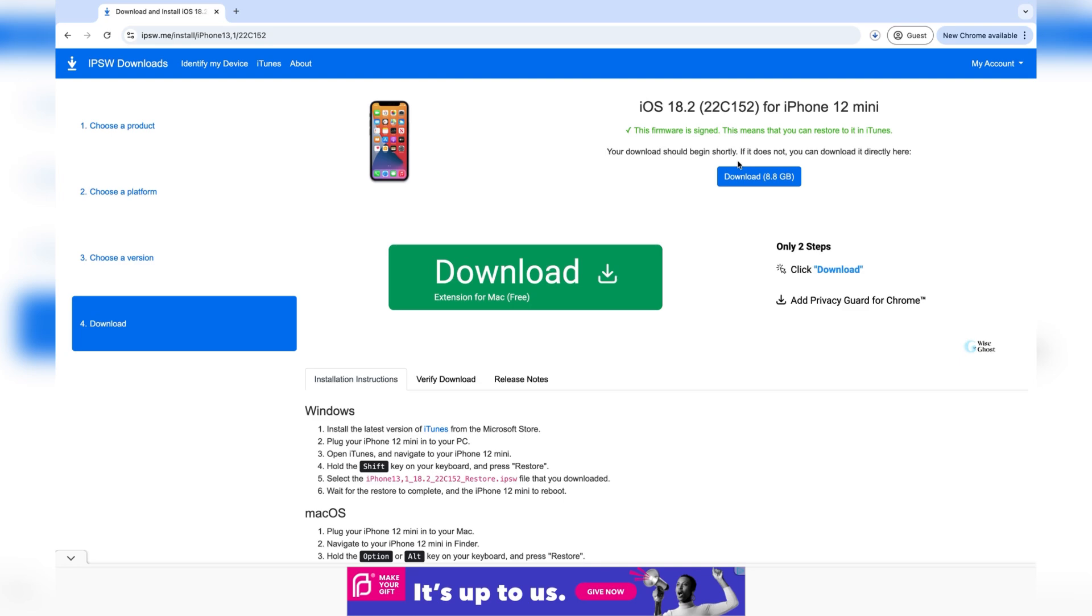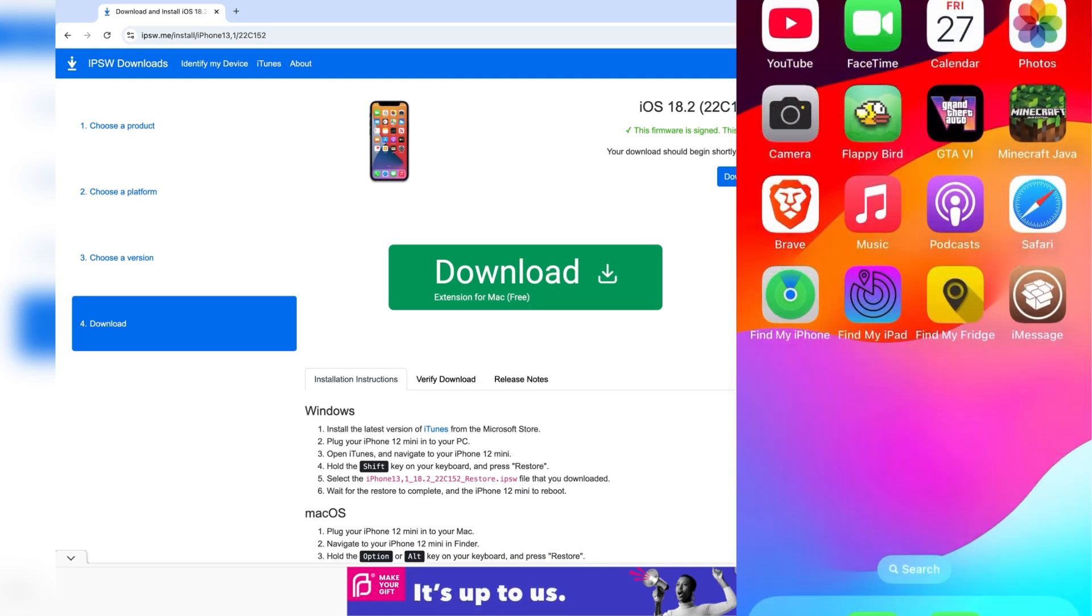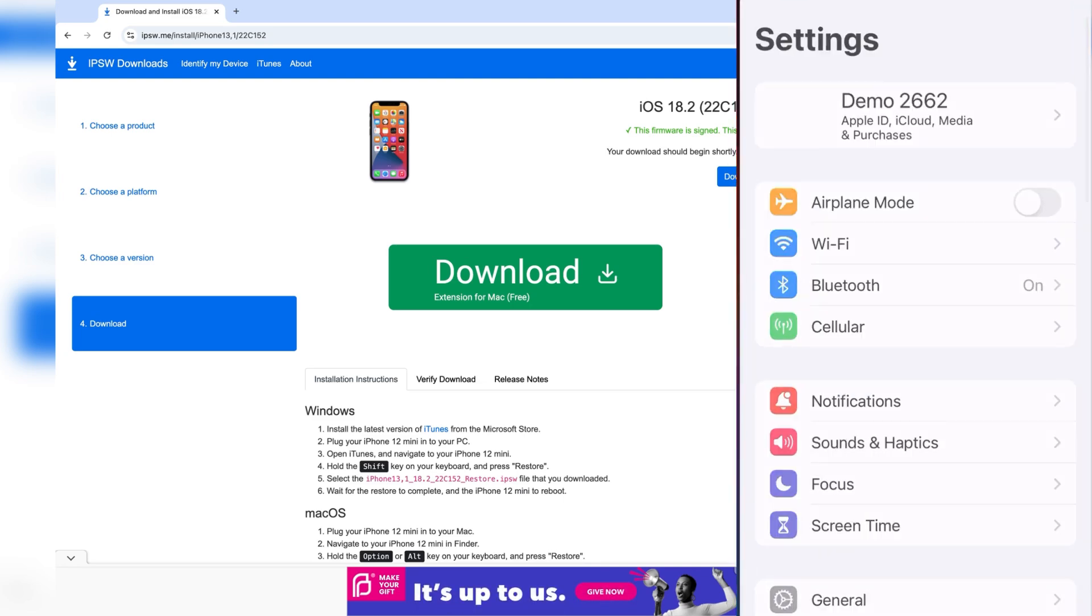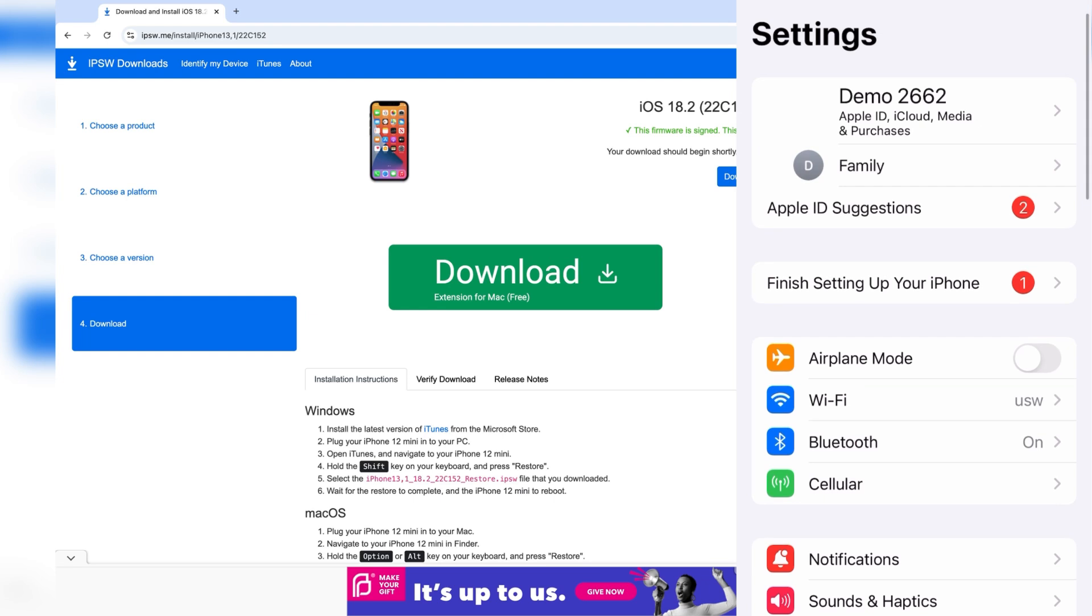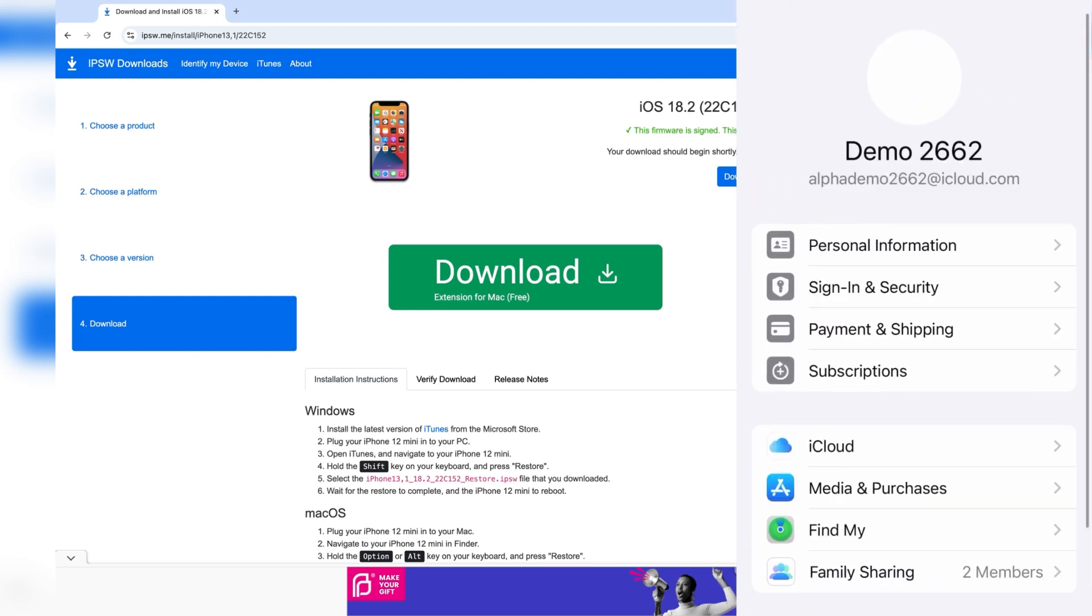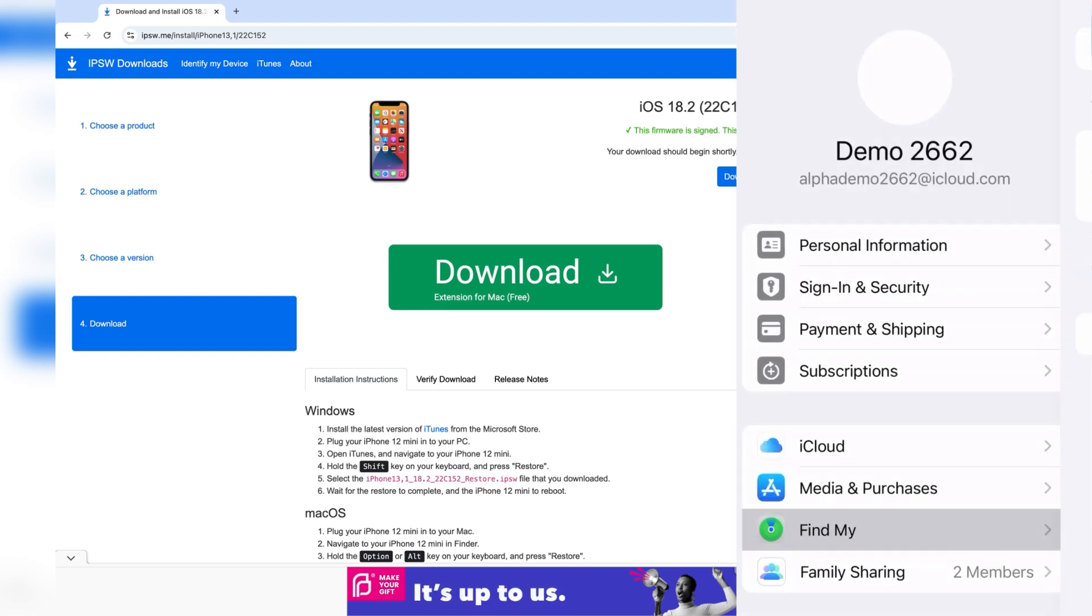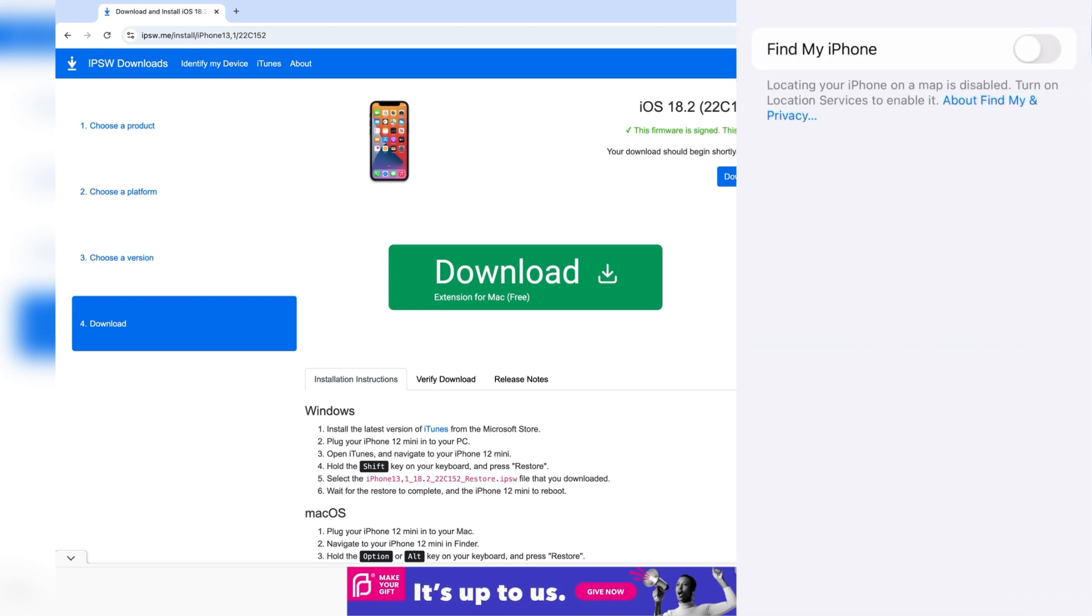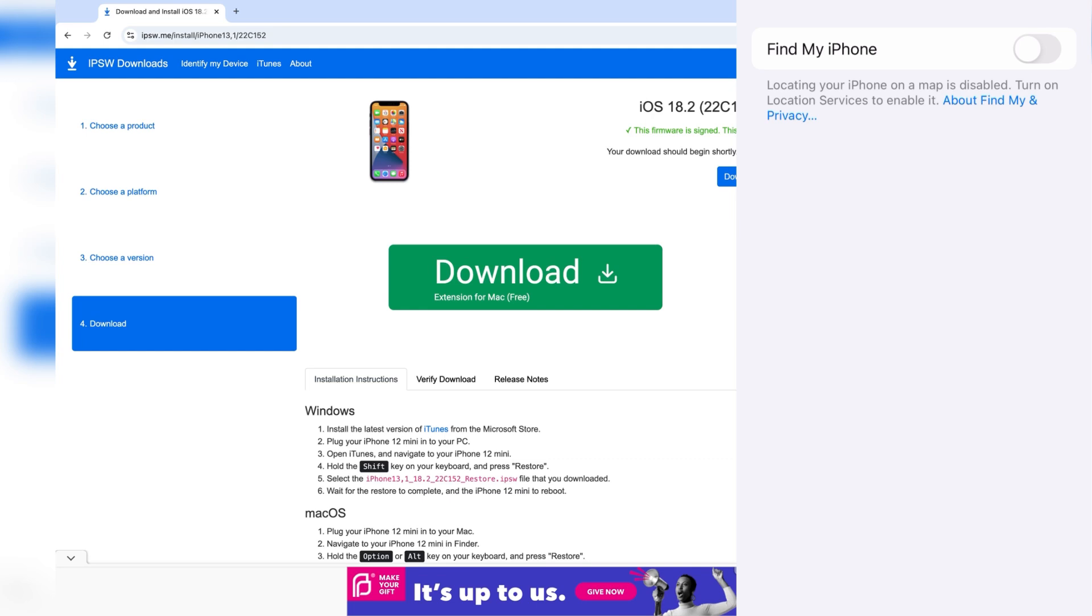While we're waiting for that to download, go onto your phone and go into settings. Press on your profile at the top, and press on Find My. Then disable Find My iPhone.